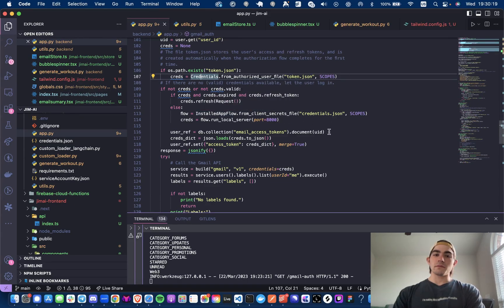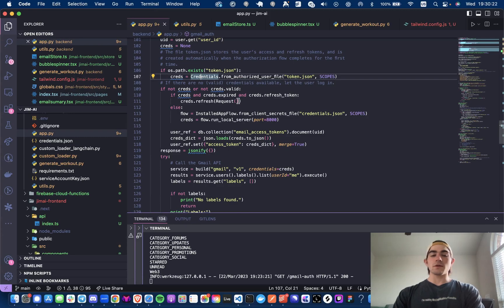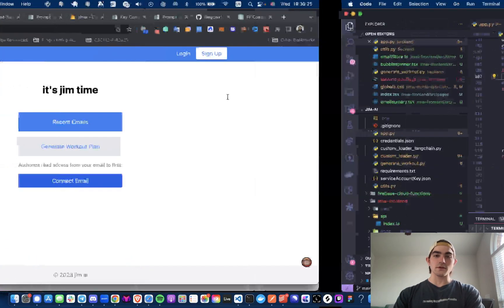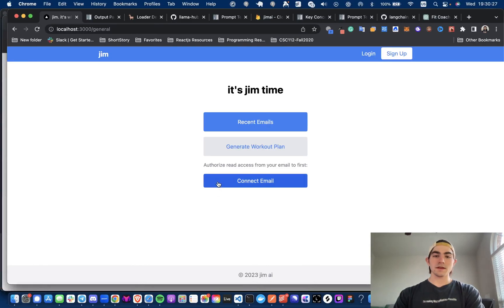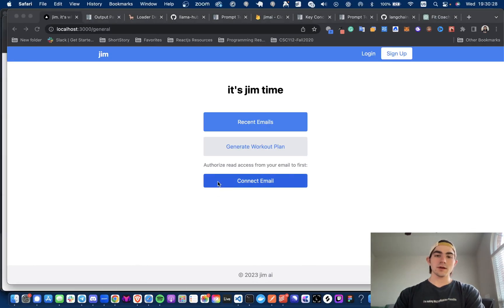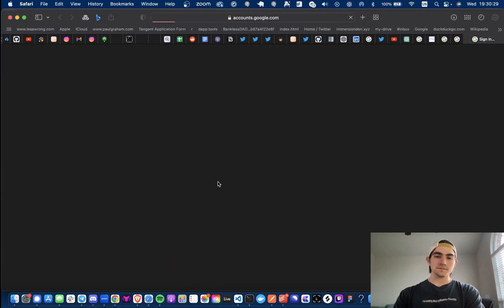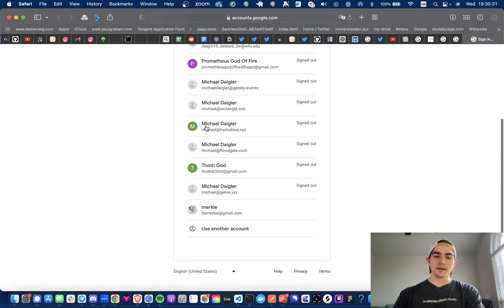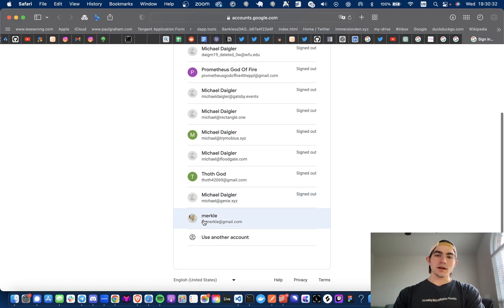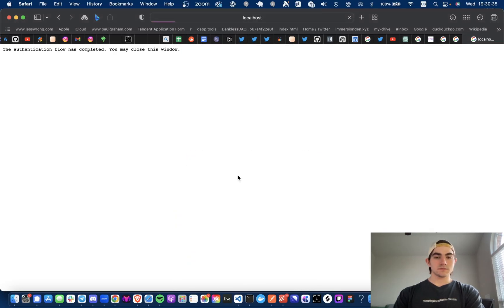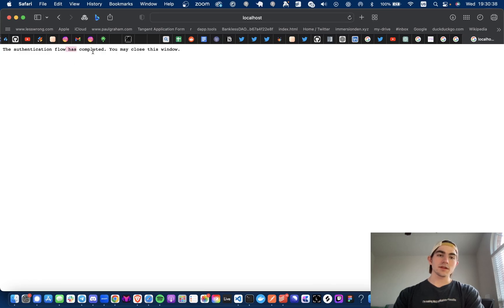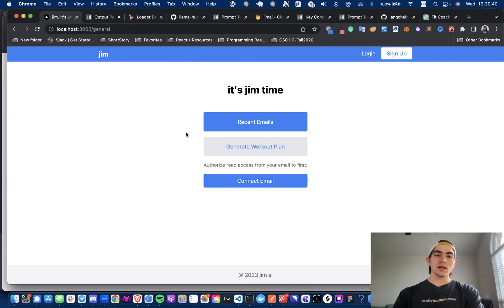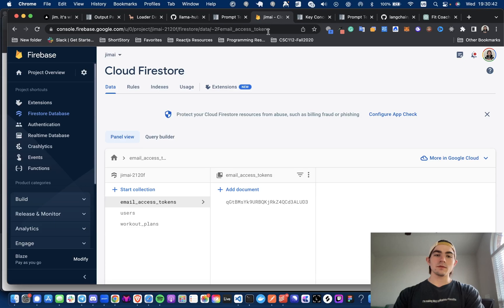And yeah, I then check, okay, so we don't have this, let's start the auth flow. So let's see what that looks like when I hit connect email. It's going to send me to a redirect URI. And I'm going to authorize my email. So look at that, authentication flow is completed. You may close this window, LFG. Now if we go here we have that email access token.